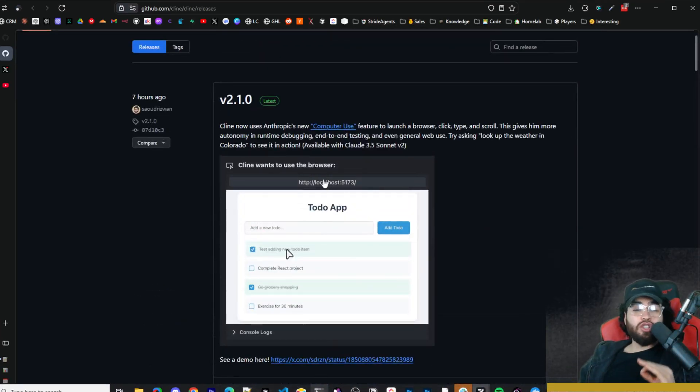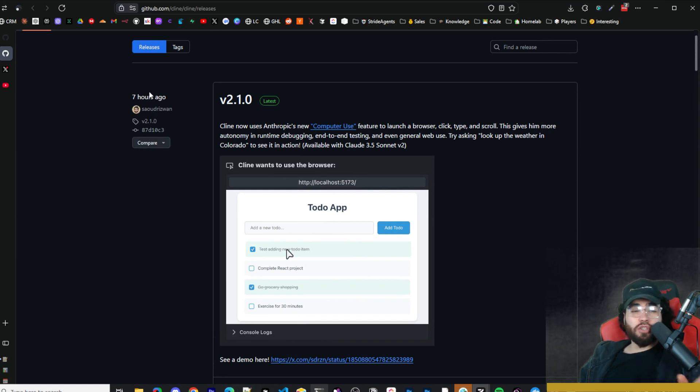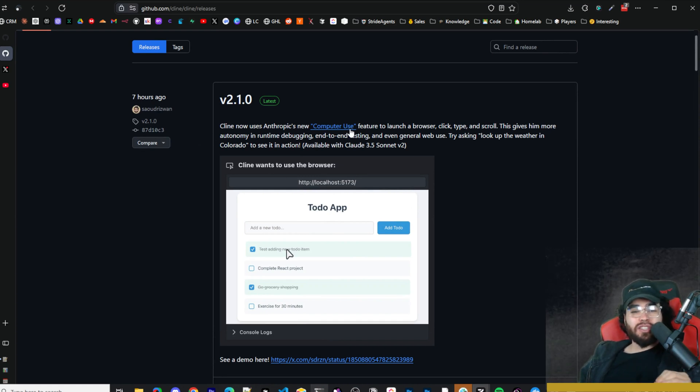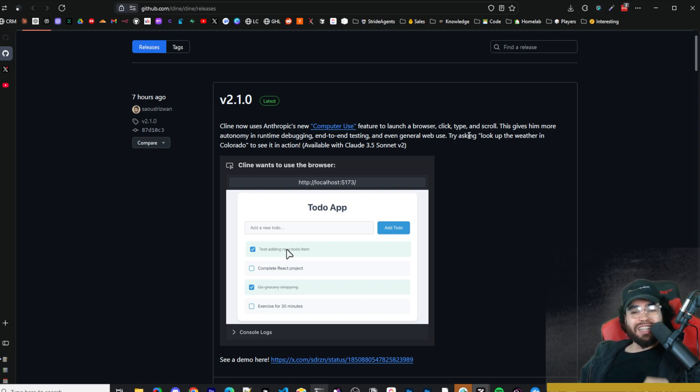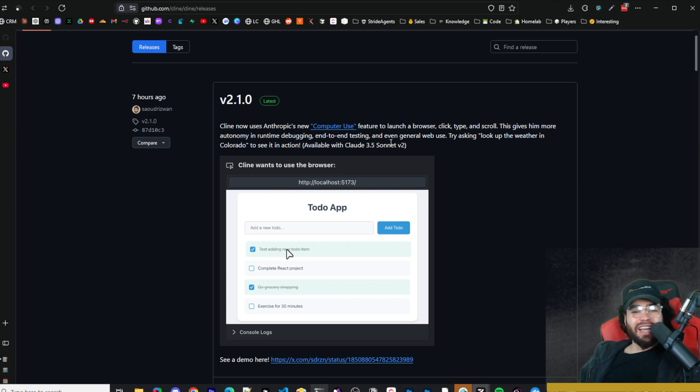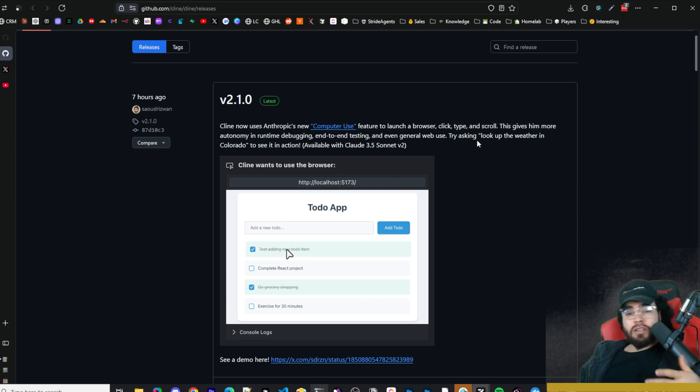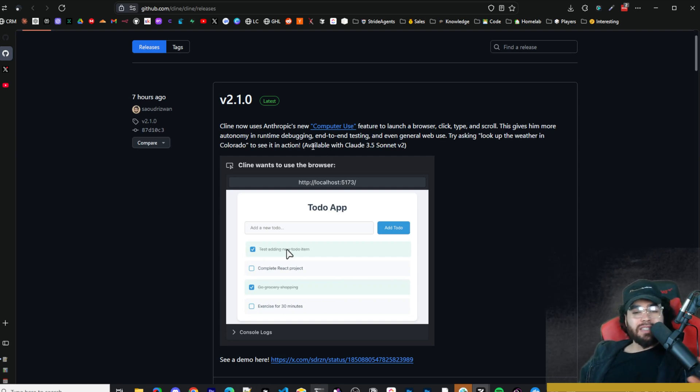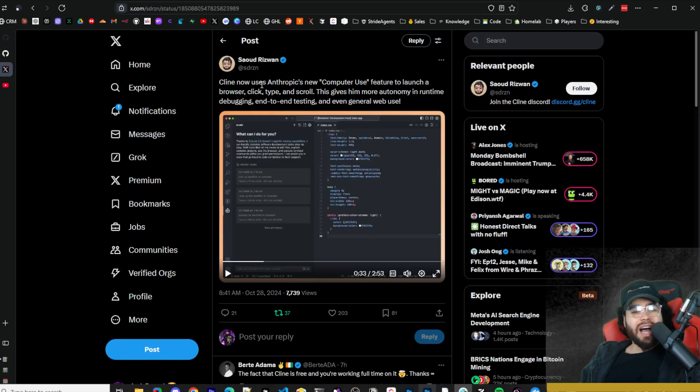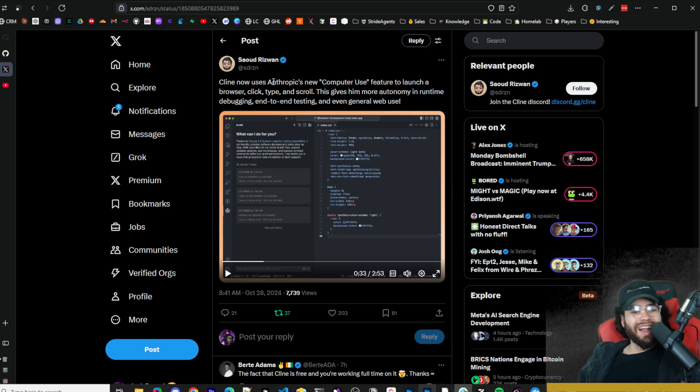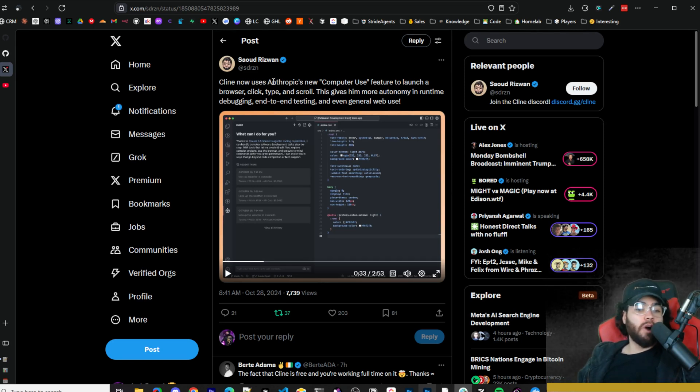Now in version 2.10, which just was rolled out 7 hours ago, Klein now uses Anthropic's new computer use feature to launch a browser, click, type, and scroll. This gives him more autonomy in runtime debugging, end-to-end testing, and even general web use. You can literally ask him to look up the weather in Colorado or whatever the case may be to see him in action.